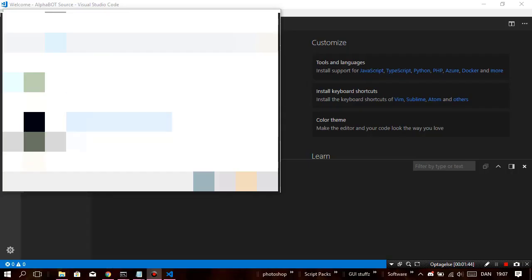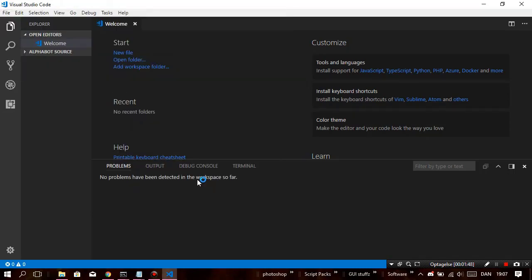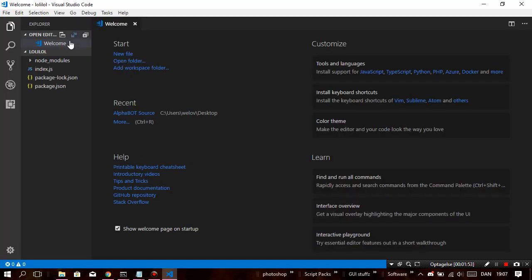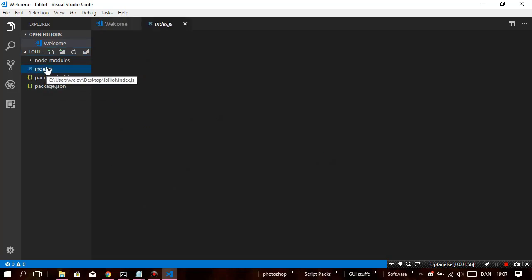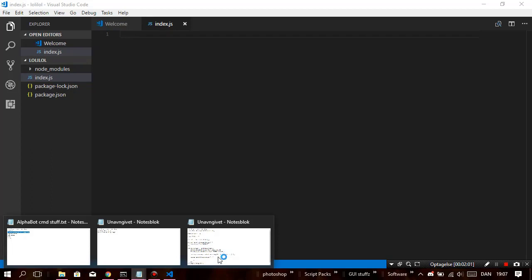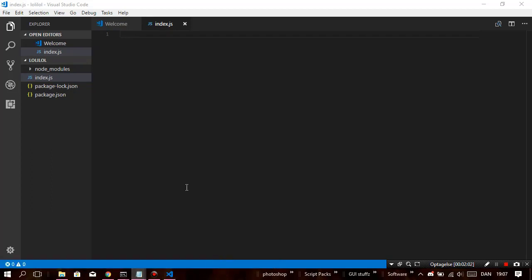I'm just gonna be opening the folder here. Let's just open 'lolilol', let's go — double click on index.js. Okay, so guys, now we can get on with the coding part. Yay.